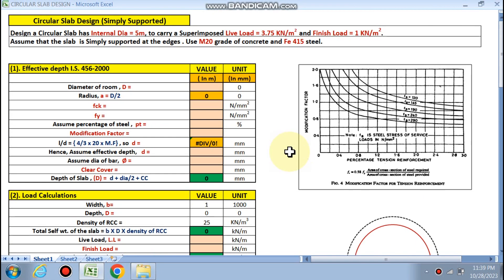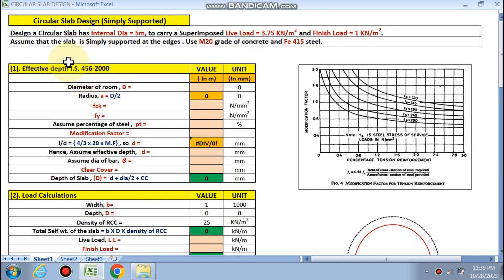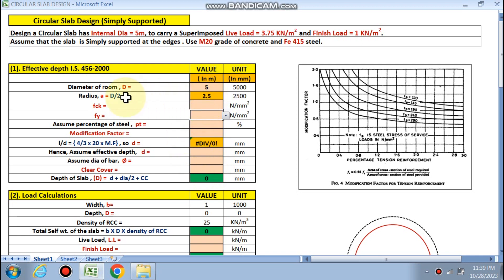So finally we will design the circular slab which is simply supported. The condition is that we have to design a circular slab having an internal diameter — this is the room for which the circular slab is designed. You can have a circular slab in a room or dome shell. We put input in the pink cells only. Internal diameter is 5 meters, so radius is D/2 = 2.5.